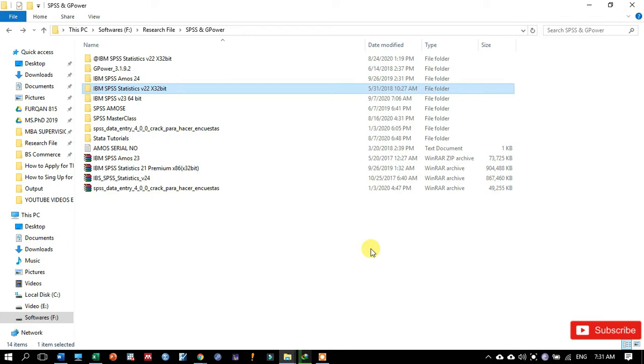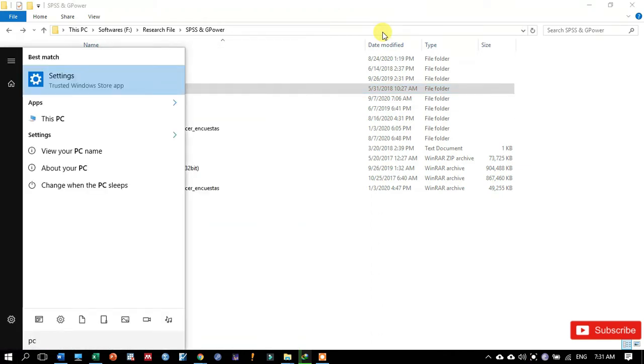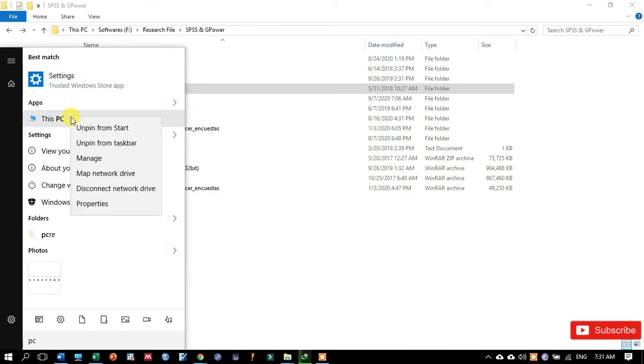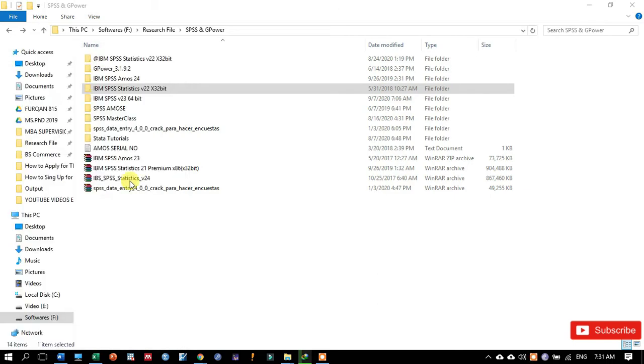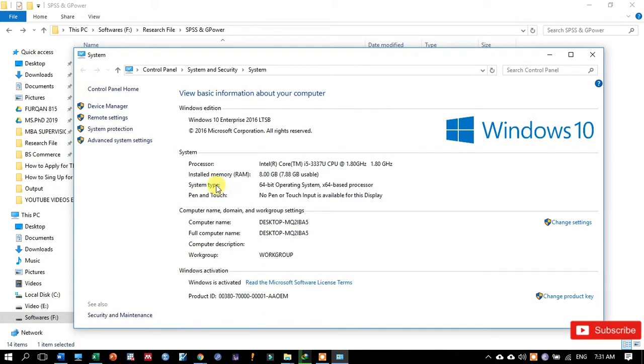I mean to say that it is 32-bit or 64-bit. So for that purpose, just find the PC in your start menu and right-click over this PC, then go to properties. In properties you will find that your system type is 64-bit or 32-bit. Like I have 64-bit operating systems.